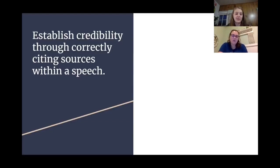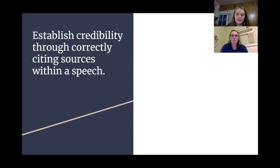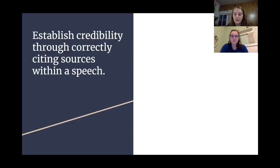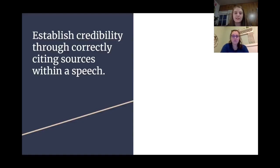Another way to establish ethos and credibility is through correctly citing sources within a speech. If you were to say 'the coronavirus is thought to spread mainly through person-to-person contact within six feet' without any citation, your audience might not be inclined to trust the data. But if you instead say 'a researcher at the CDC states that the virus spreads through close contact within six feet, written in 2020,' that gives more credibility — especially because the CDC is considered a credible source.